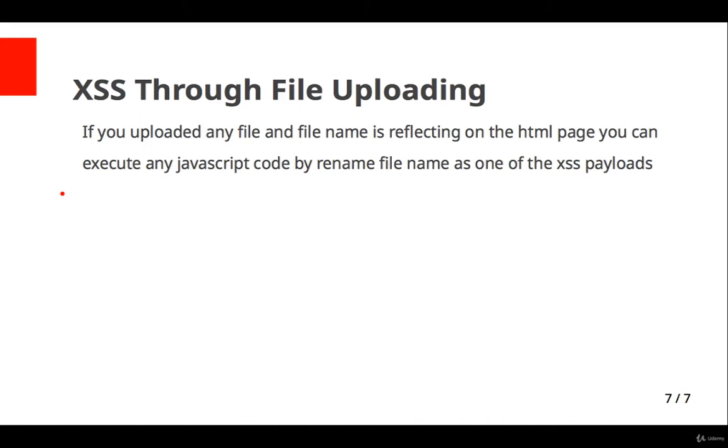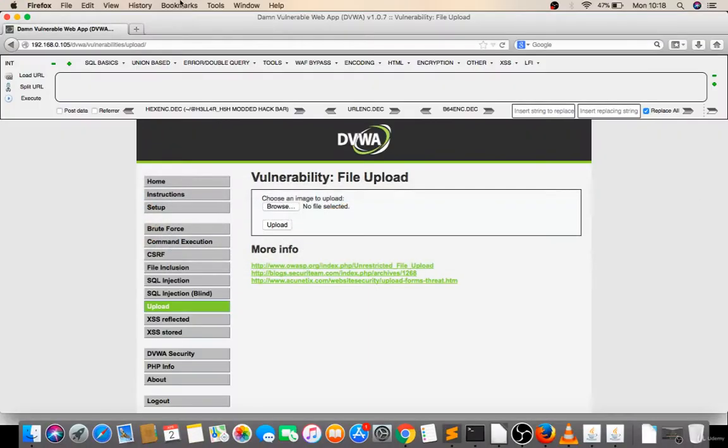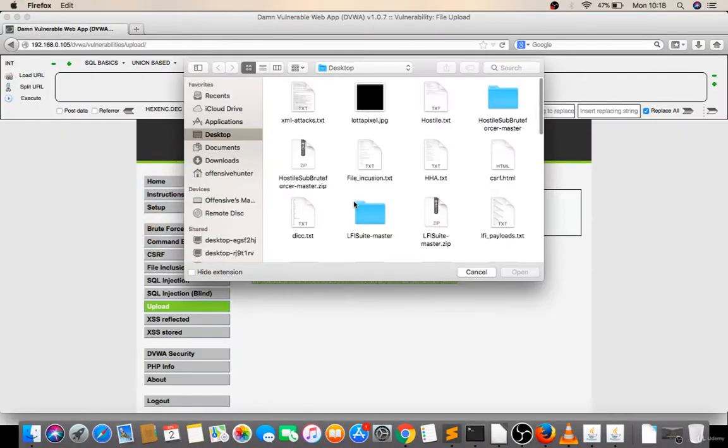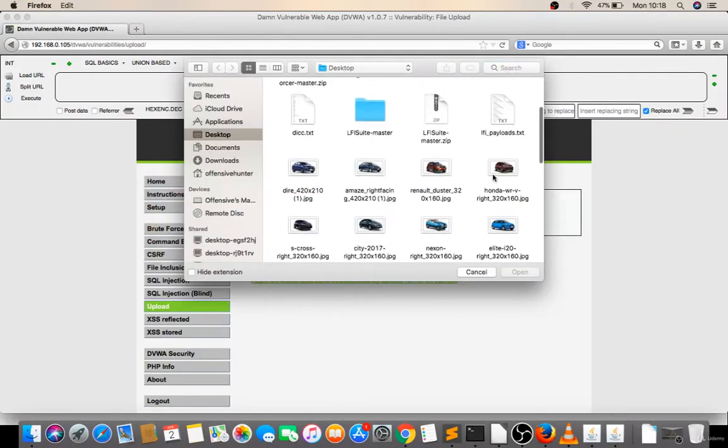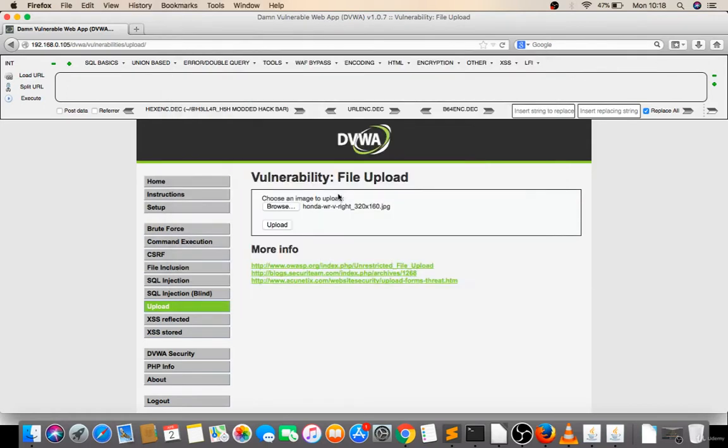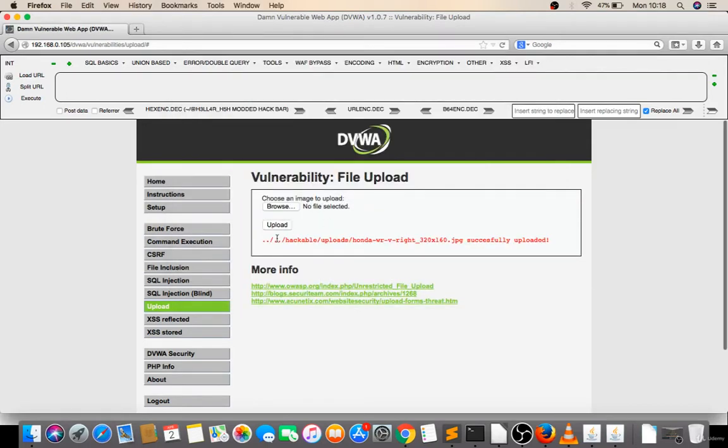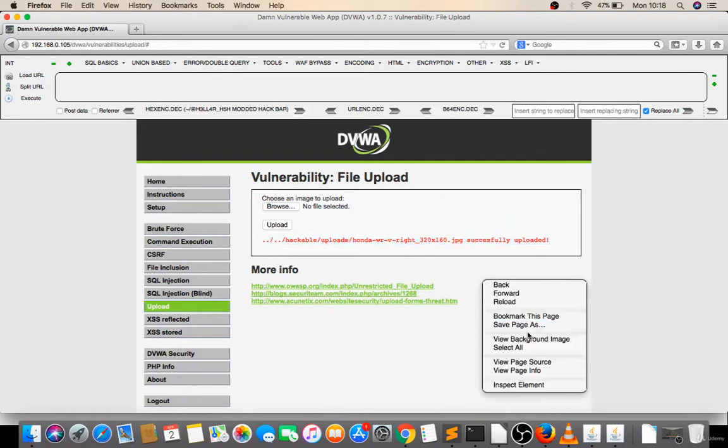See the example, I'm uploading a file here. This is a car image, and it's uploading successfully. It's reflecting into the response.